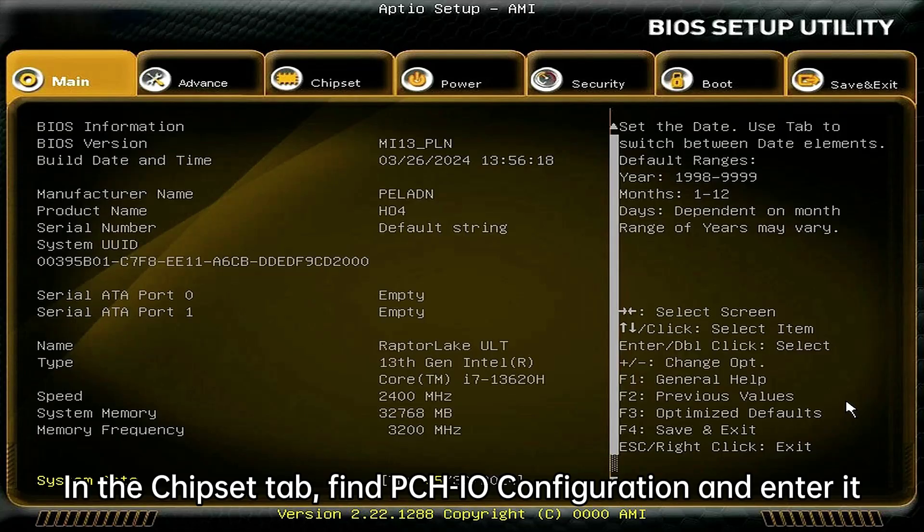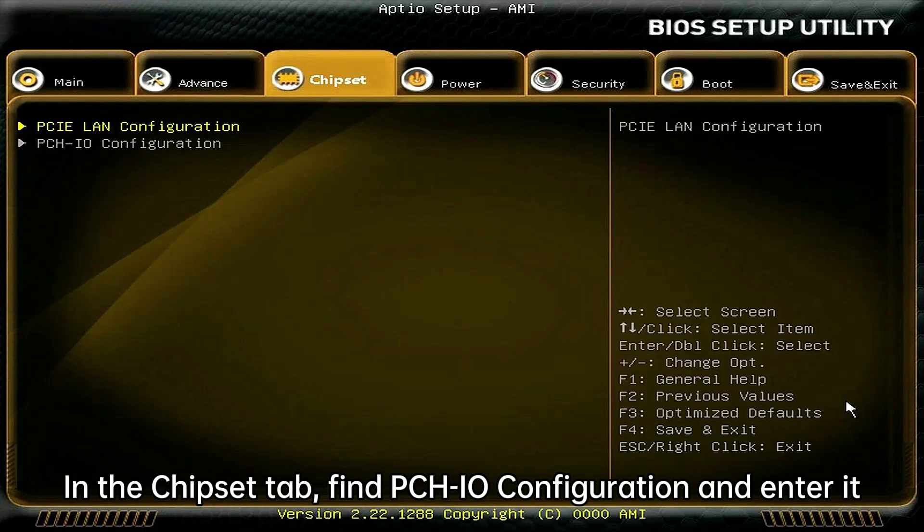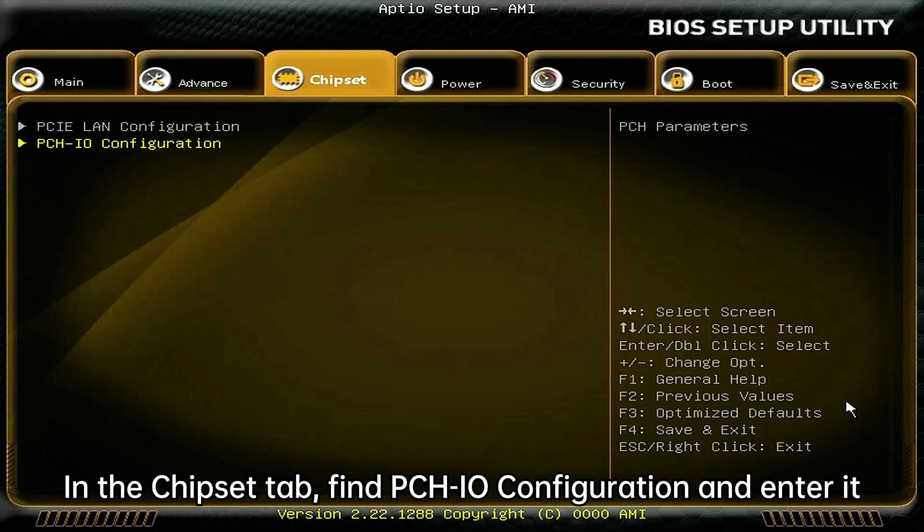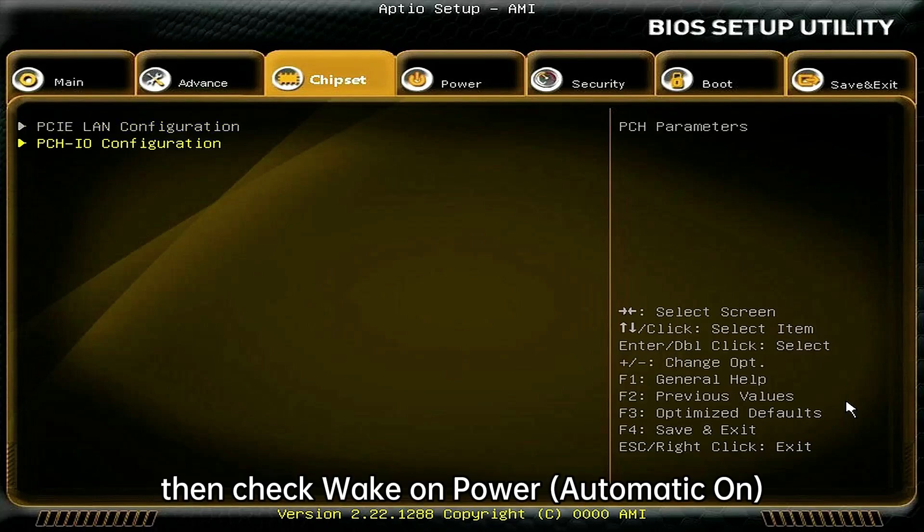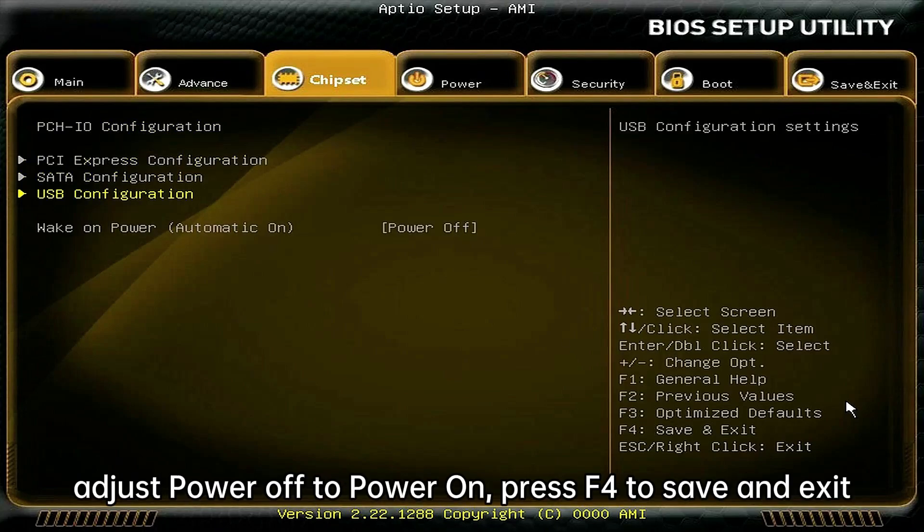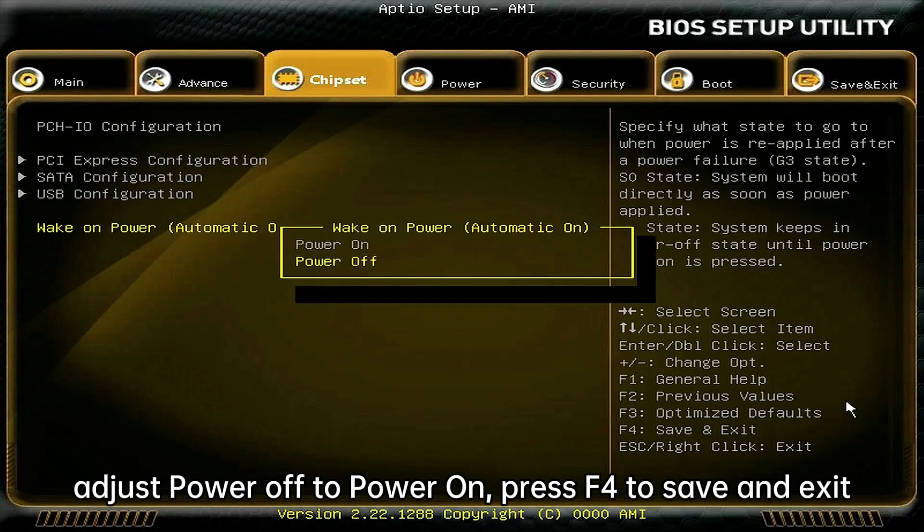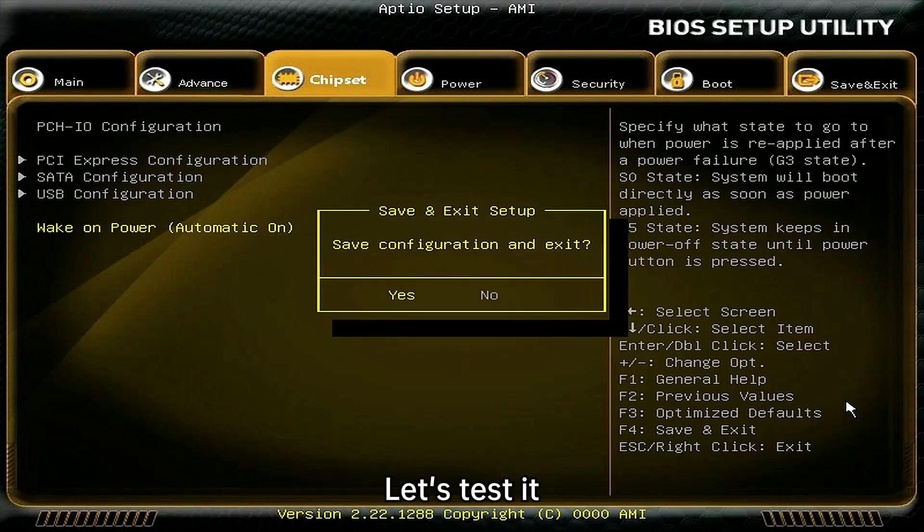In the Chipset tab, find PCI-IO Configuration and enter it. Then check Wake on Power, adjust power off to power on. Press F4 to save and exit. Let's test it.